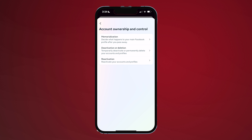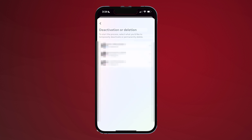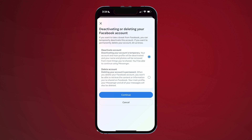You'll see a list of account control options including deactivation or deletion. Select the account you'd like to permanently delete. You'll notice Facebook gives you the option to either delete or deactivate your account.